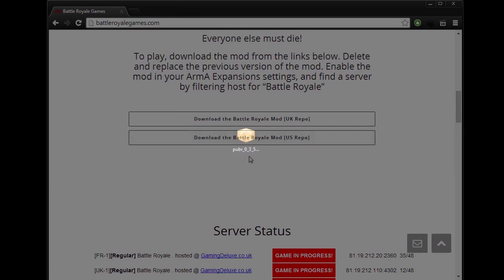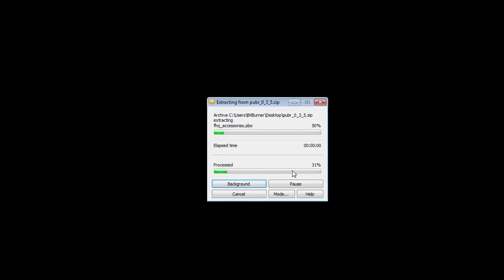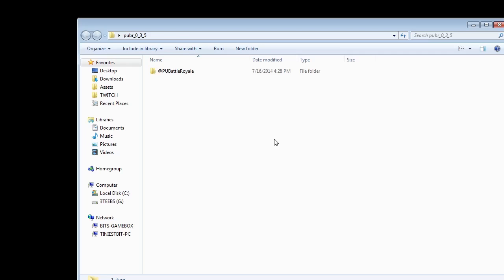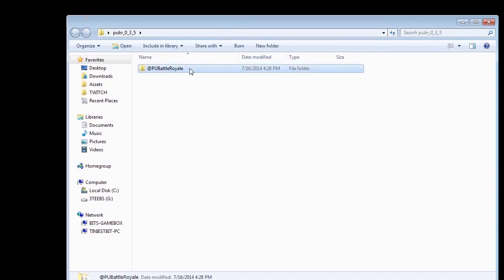It's going to be a zip file. I'm going to take that zip file and decompress it to a folder named the same name just by right-clicking and doing it like that. Here's the folder. I'm going to pull it up over here, and inside that folder you'll see another folder with an at symbol with the Battle Royale mod there. That is the actual mod.